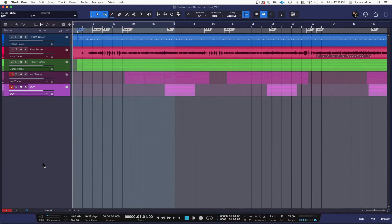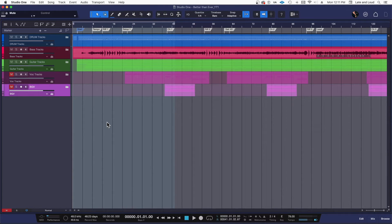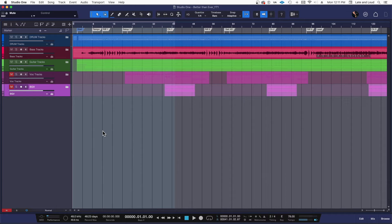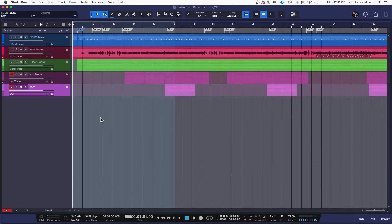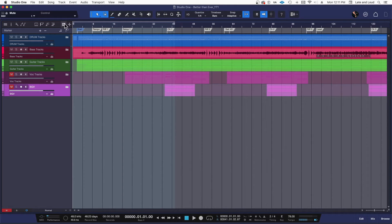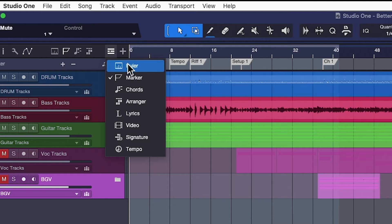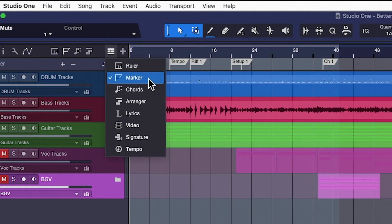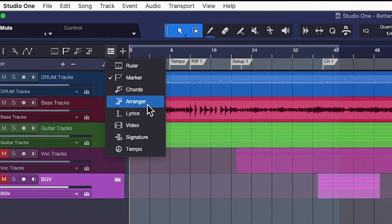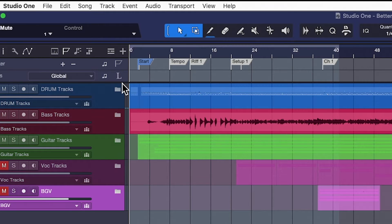Okay, so here we are in Studio One with a song I got called Better Than Ever. I'm going to show you how to write lyrics and get them in the timeline so you don't have to have them on a piece of paper or on another screen with another piece of software. This is really a great feature they've added. You find the lyric thing up there with the other tracks like the ruler and the arranger. Just highlight lyric and there it is. Here's your track here.